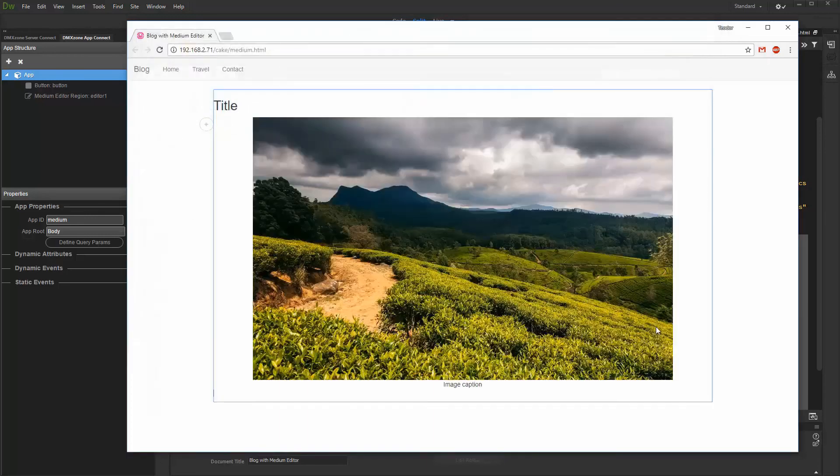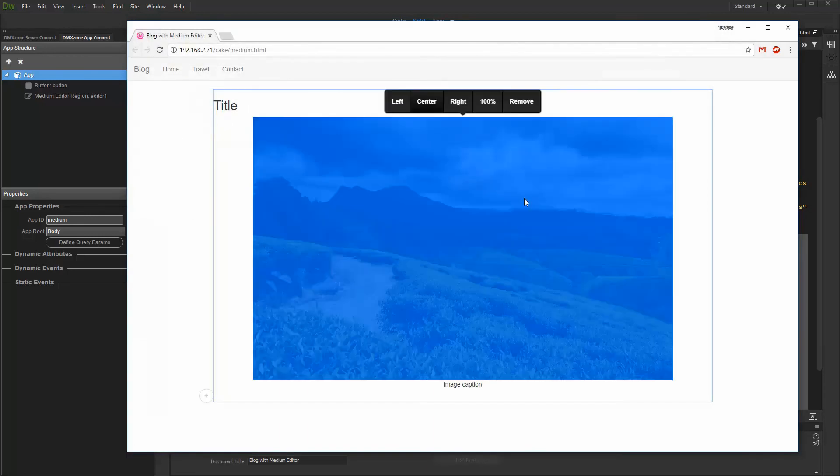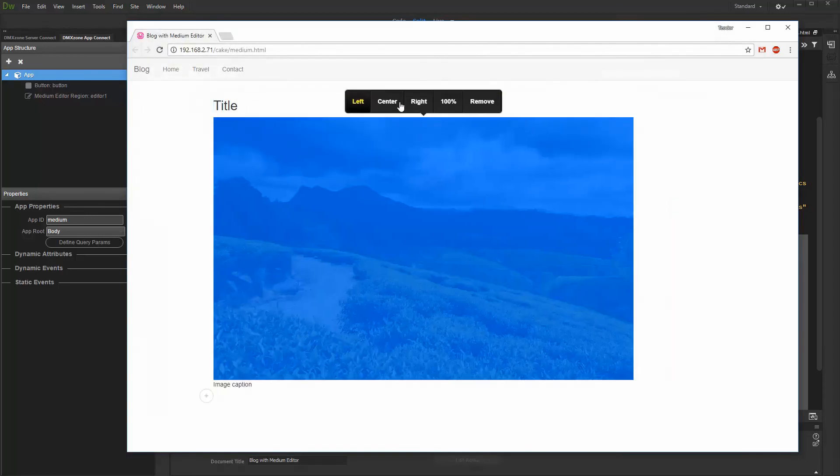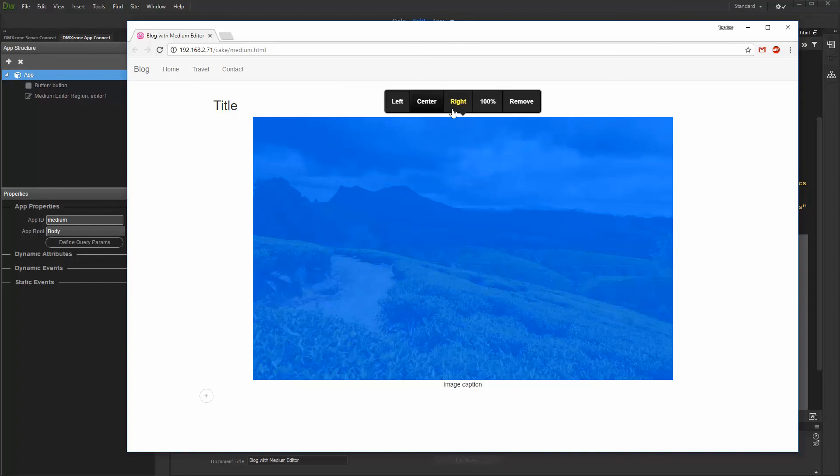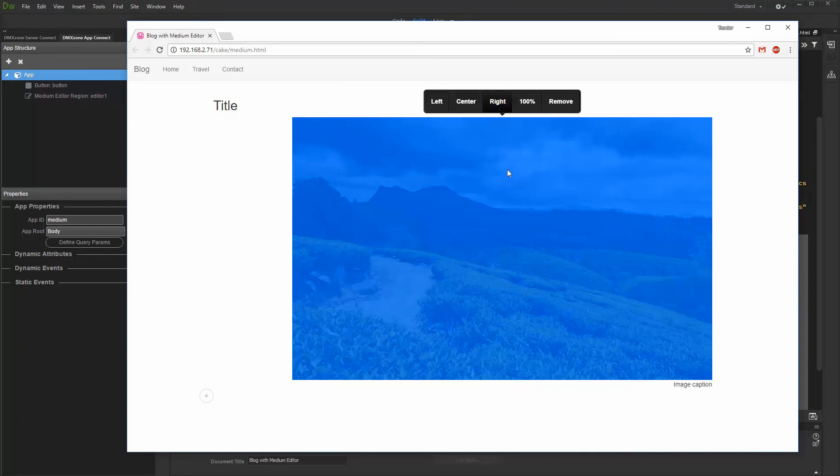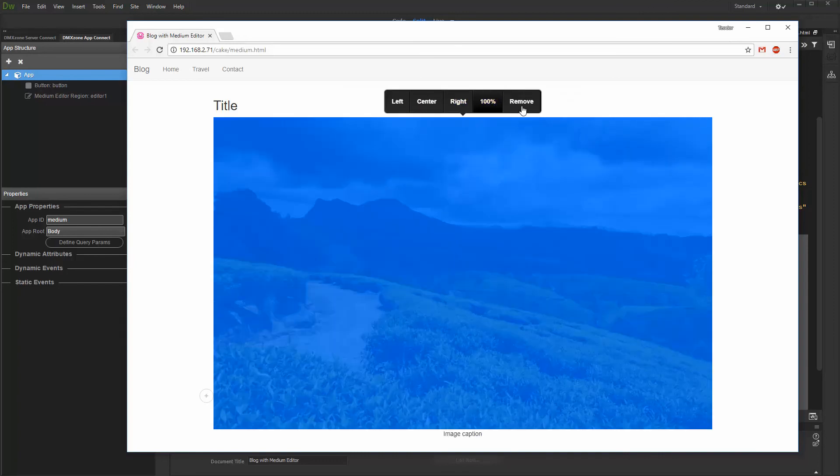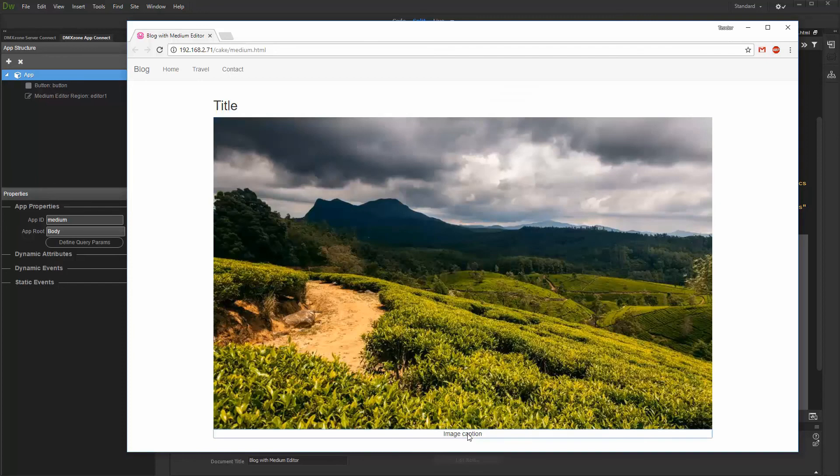You can choose between different align options for the uploaded image: left, right, center, or full width. A remove button is also available. There is also an optional image caption which can be styled too.